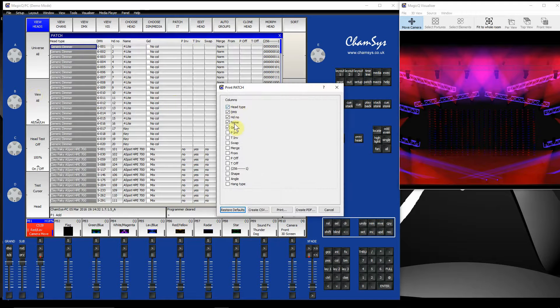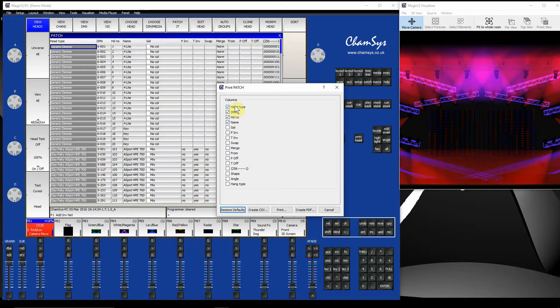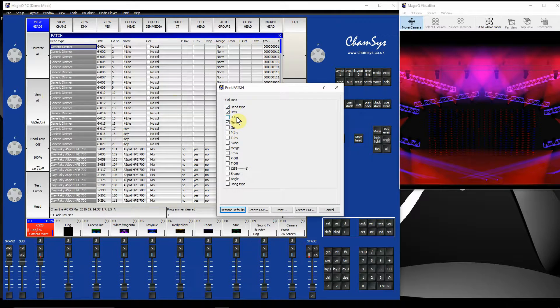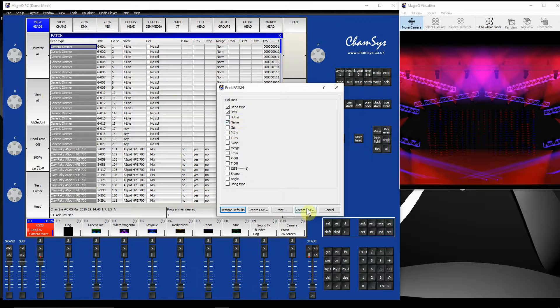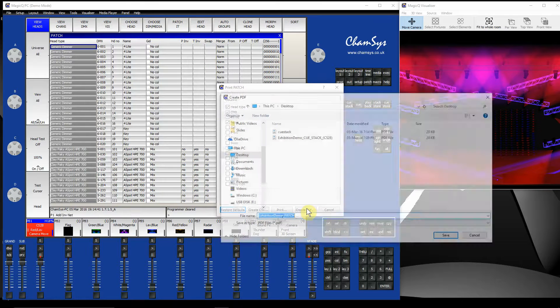Again, choose which columns I want. This time I just want the head type and its address. I don't need the head number and the name of the fixture. And let's say, create the PDF of that again.